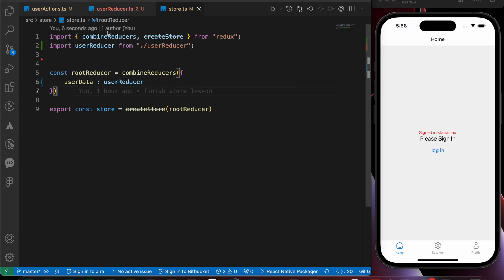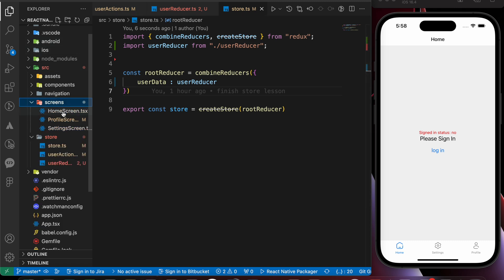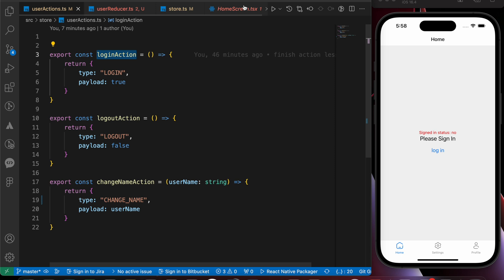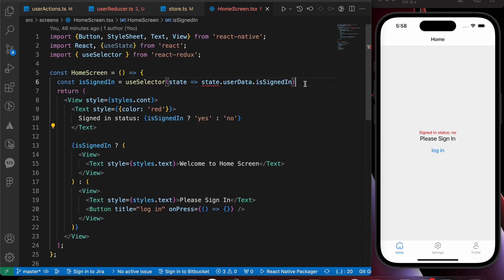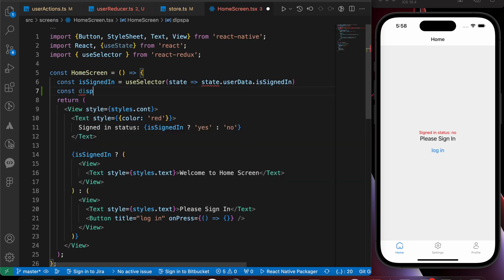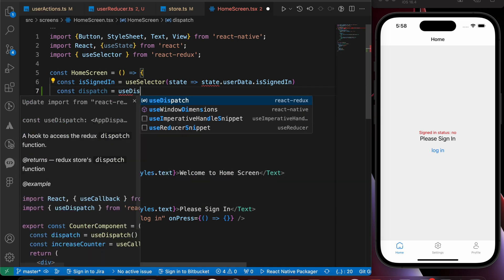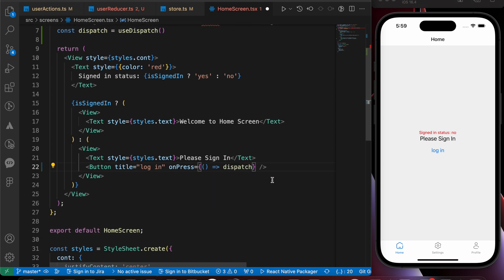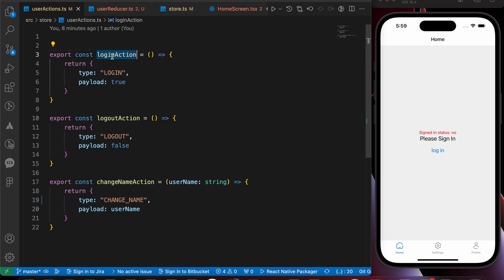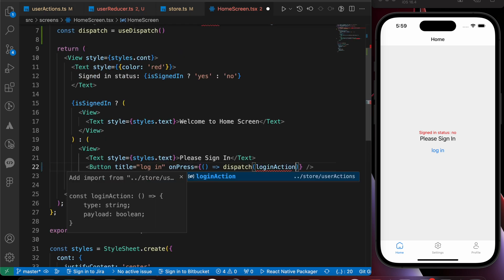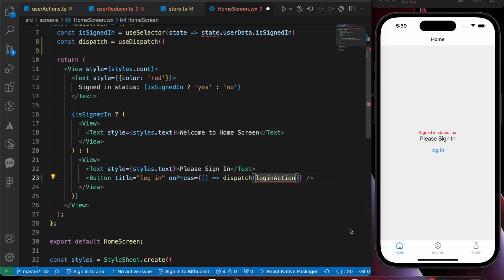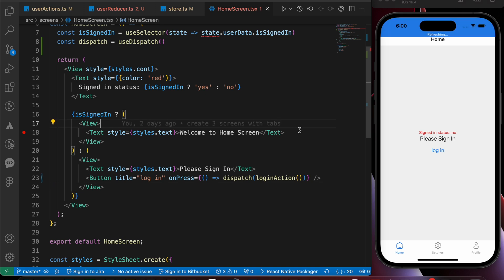Let's make that button work. We want to go to the home screen. Inside the home screen, in this function we're going to dispatch the login action. Let's import dispatch using useDispatch, then dispatch the login action. Let's import it from userActions and don't forget the parentheses.